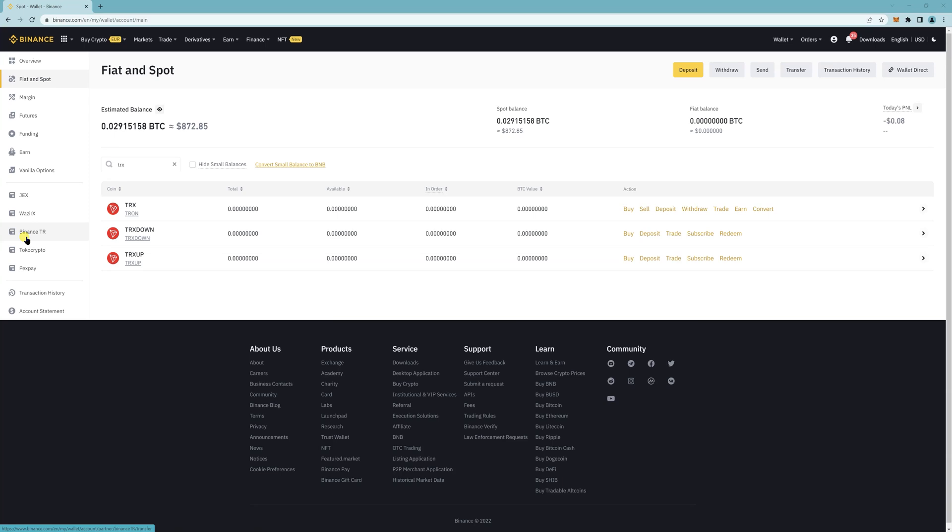Hey, so this tutorial will show you how to deposit and withdraw TRX from Binance to CleverWallet and vice versa.